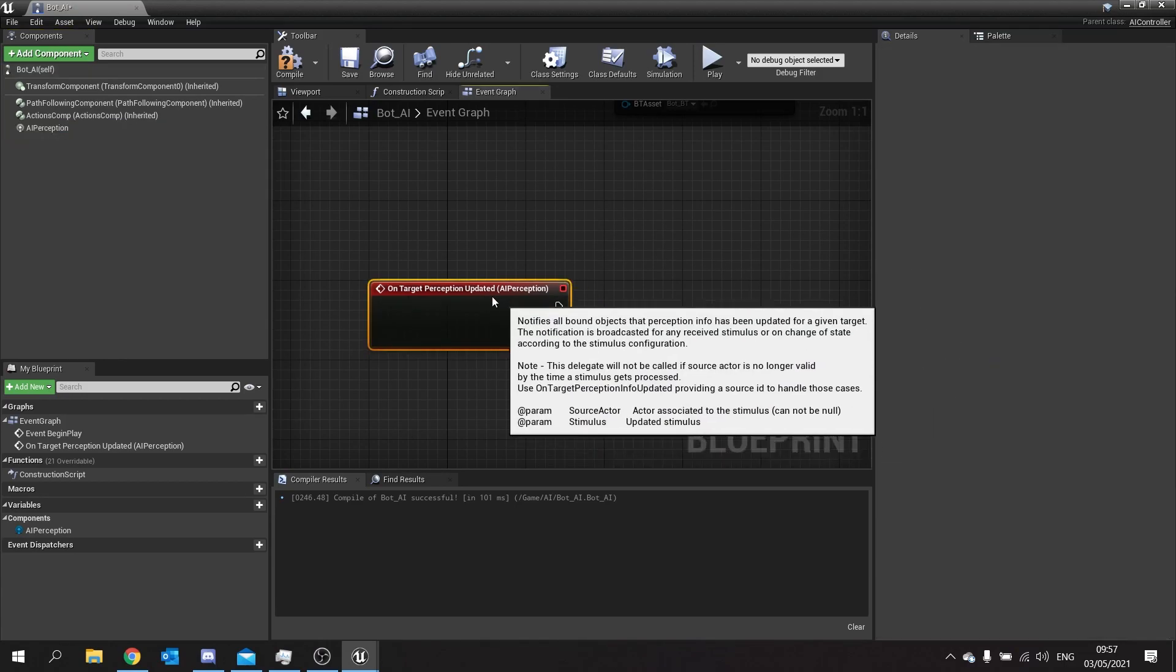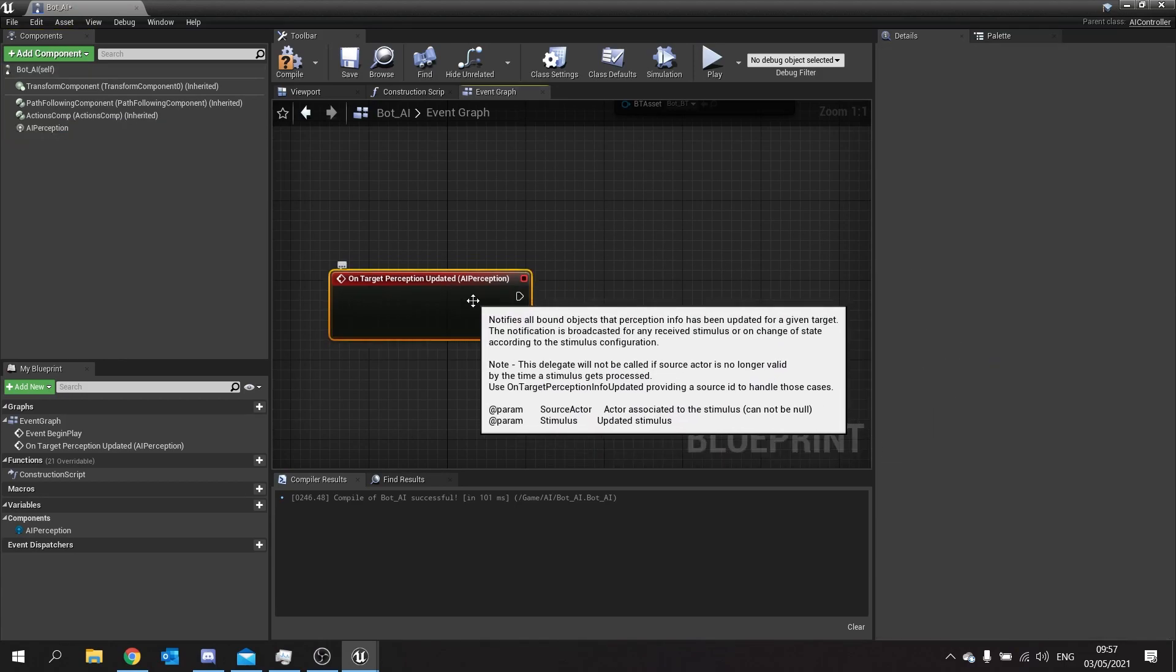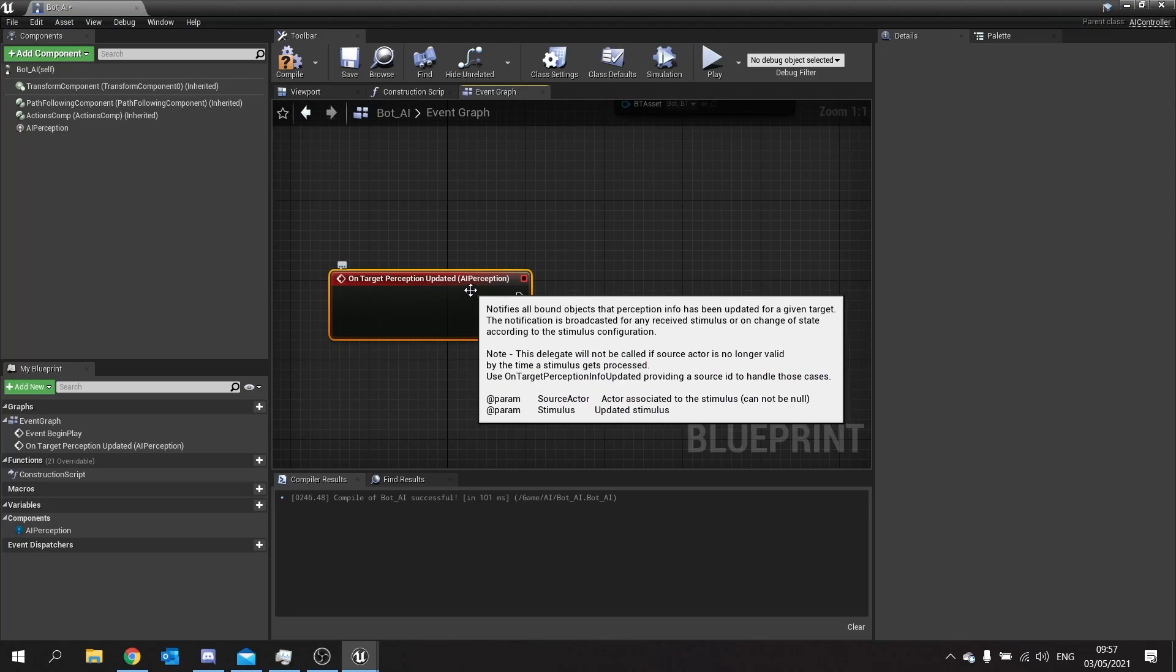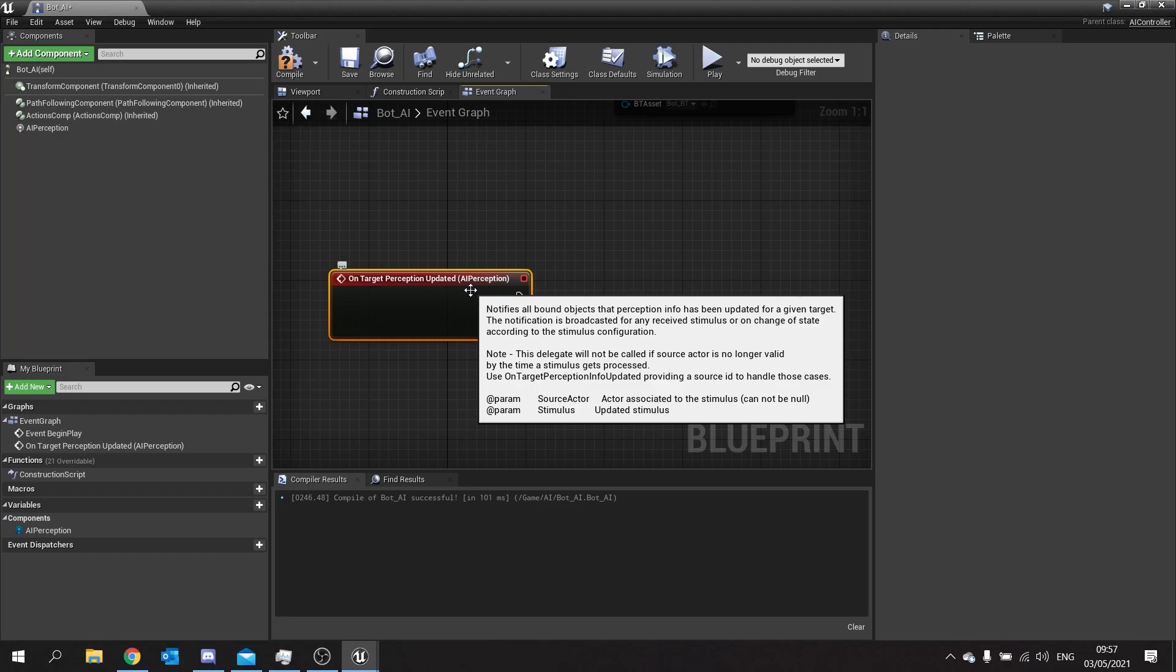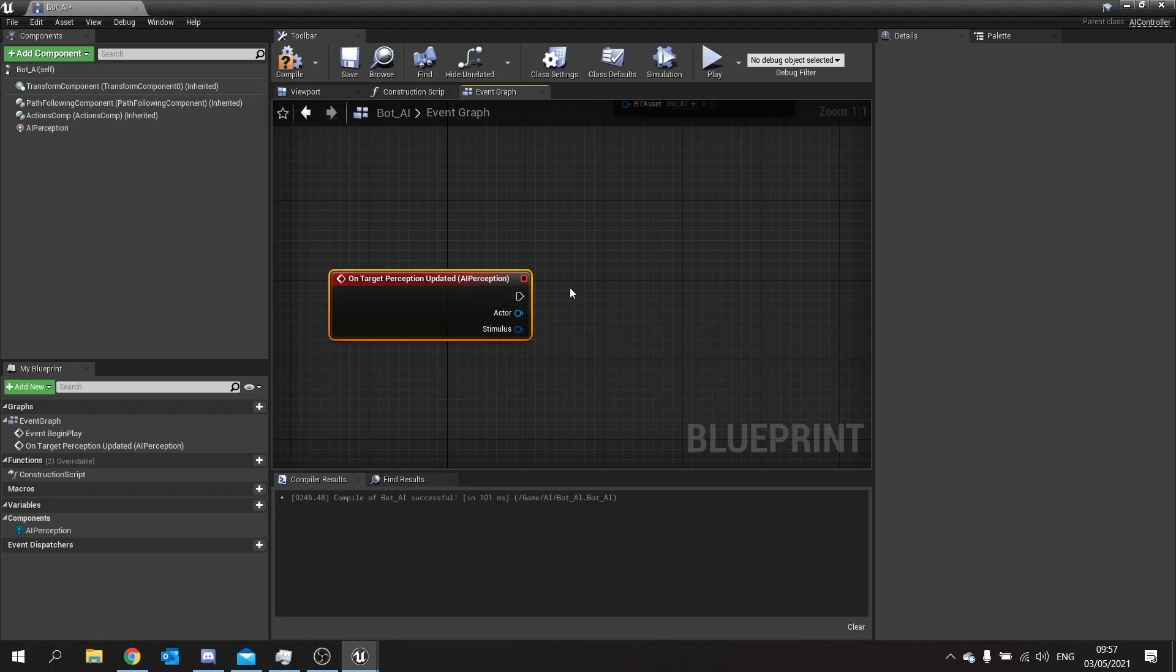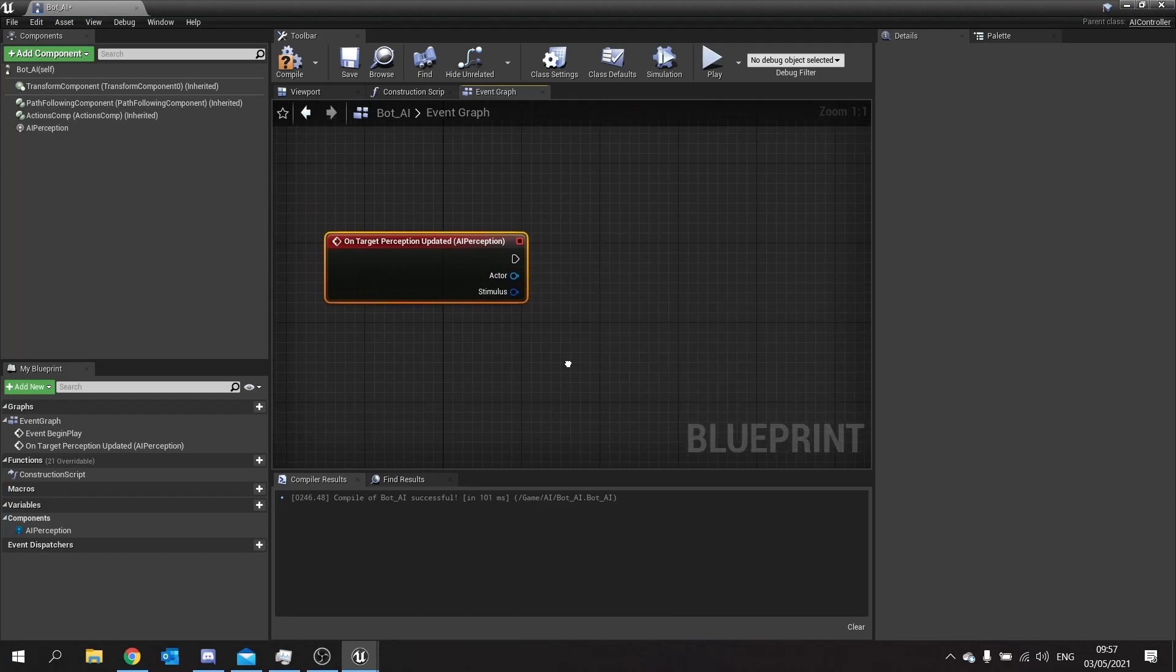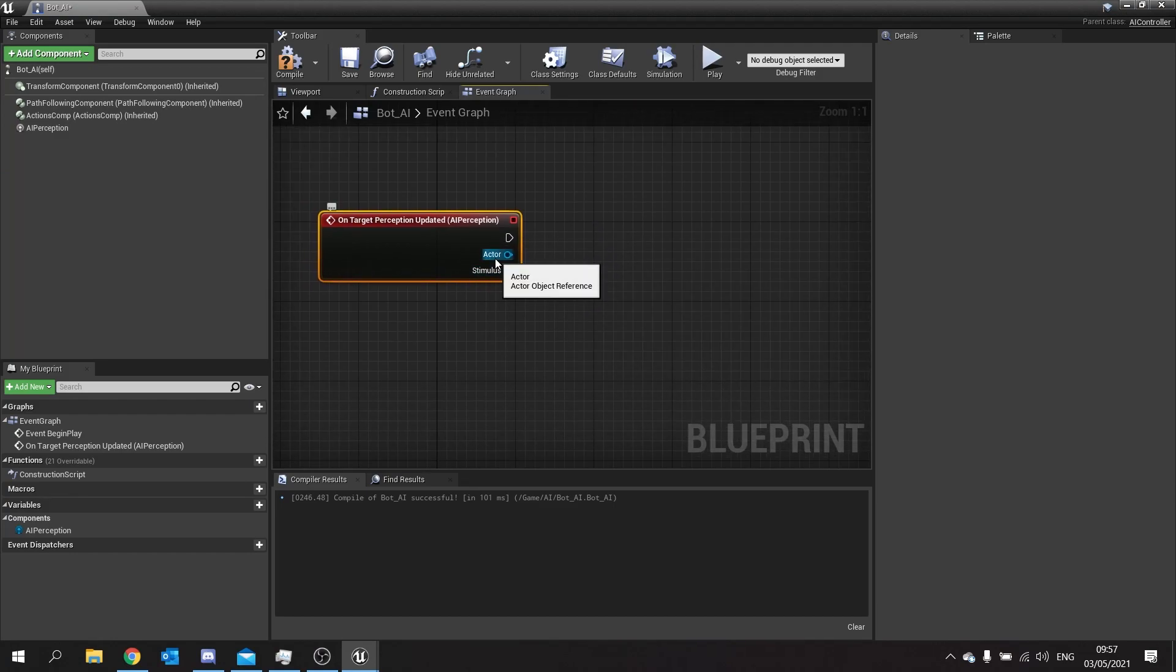If you see the player or lose sight of the player this will both trigger in both instances. So what we need to do here is determine what happens when each of those events happen. Now what I want to happen is when they see the player is immediately chase after the player and shoot them. I also want them to be able to lose sight of the player and not give up immediately. So we need to check whether or not the actor is actually equal to the player character.